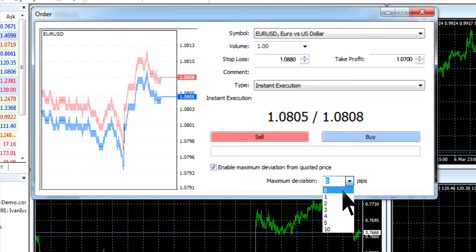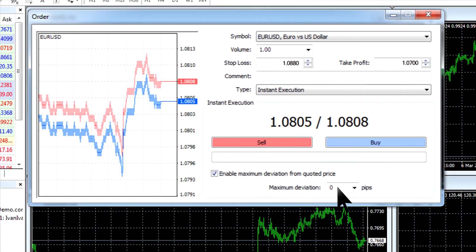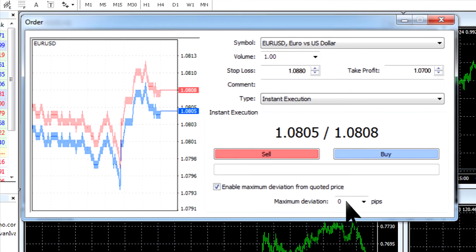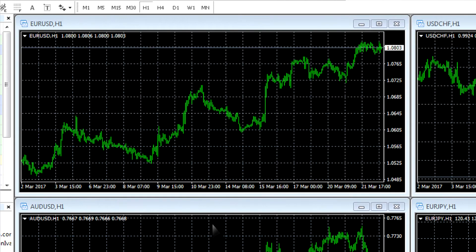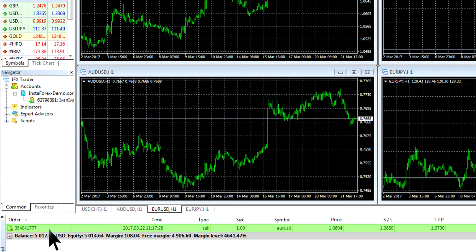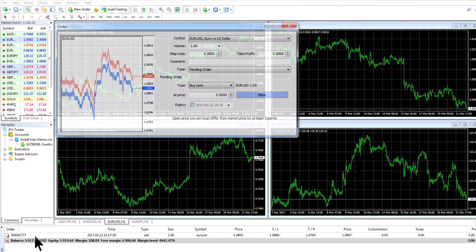In this case, your order to initiate a trade will be executed without requotes. Next, choose the type of a deal – buy or sell – and click the corresponding button. After that, the deal will be opened and you will see it in the Trade tab of the terminal window below.